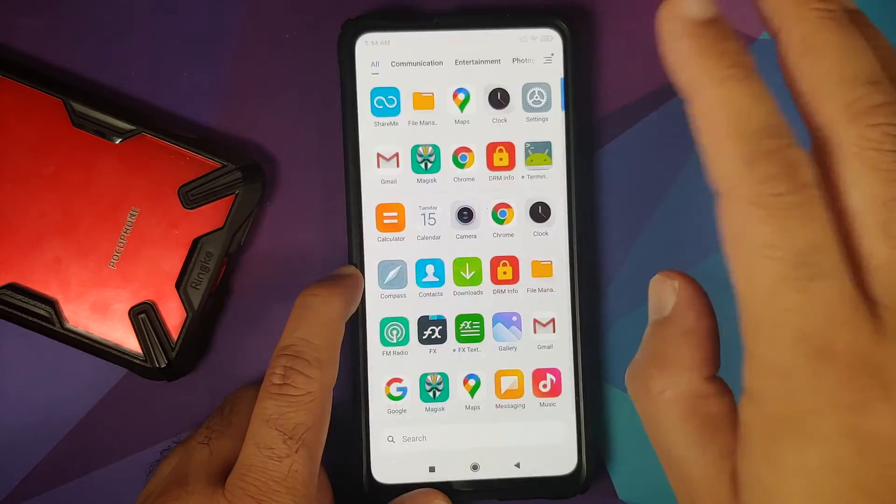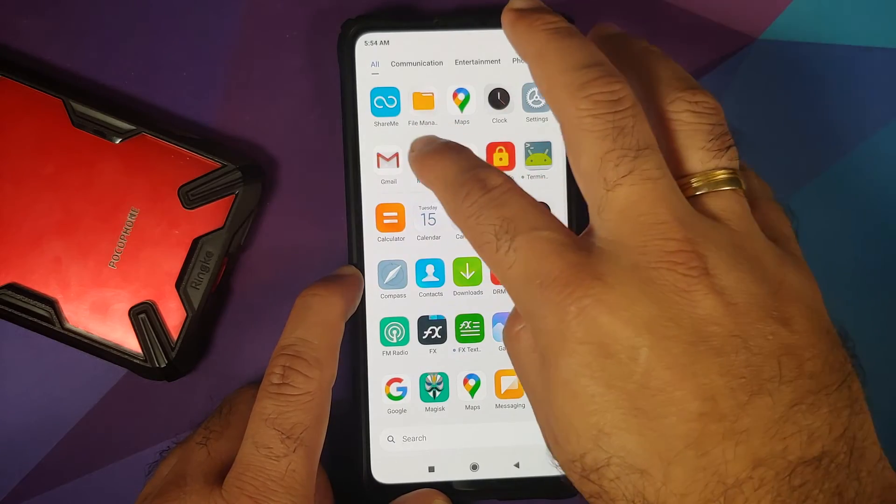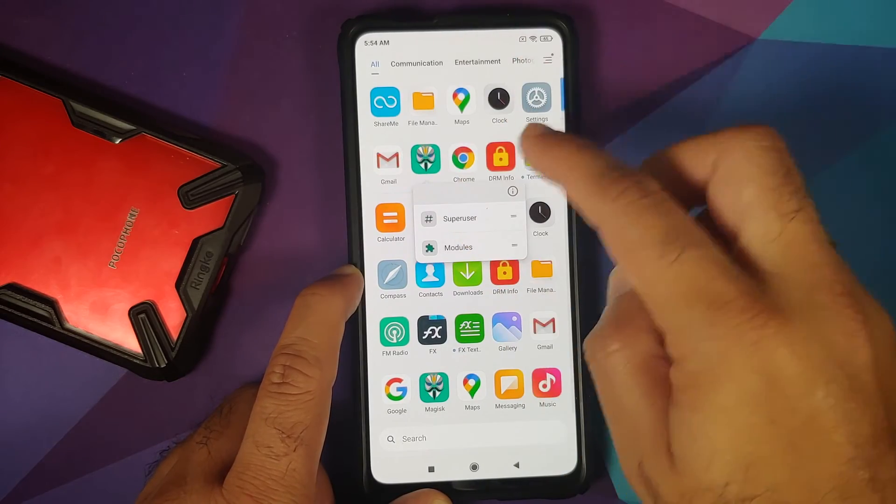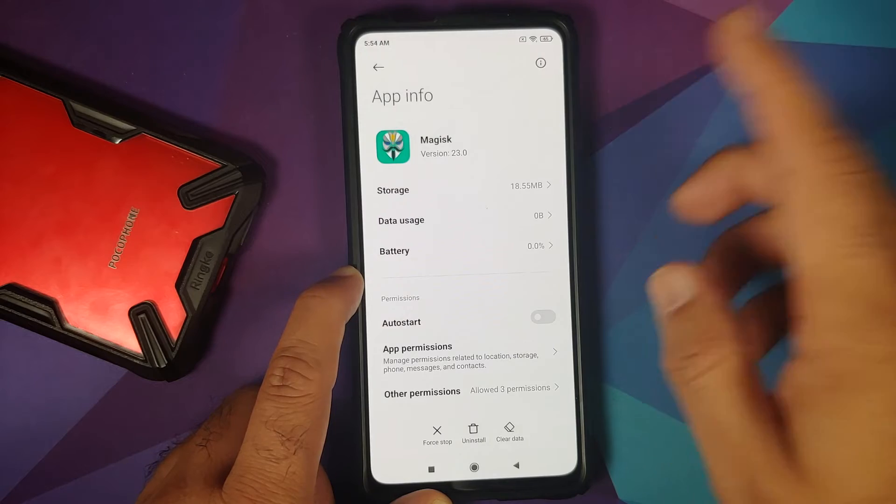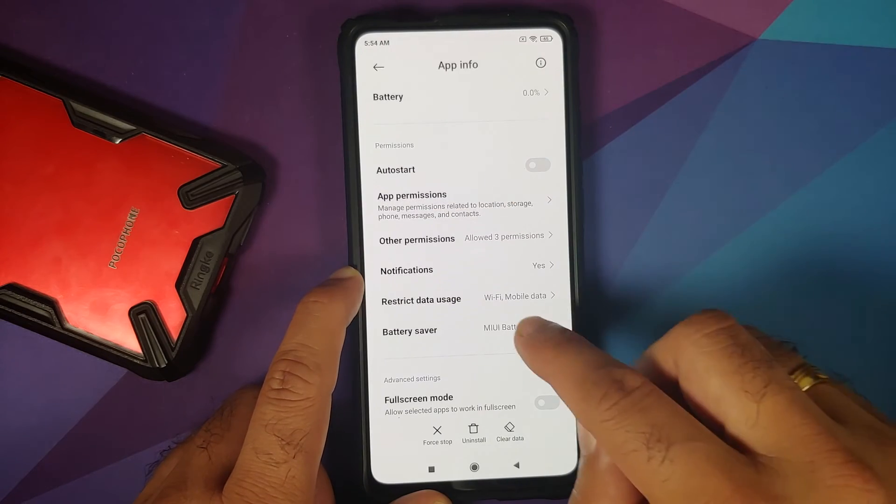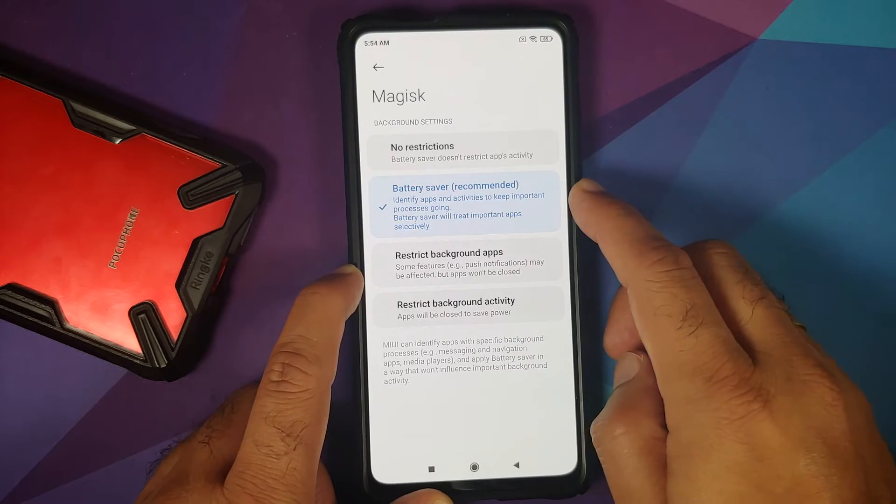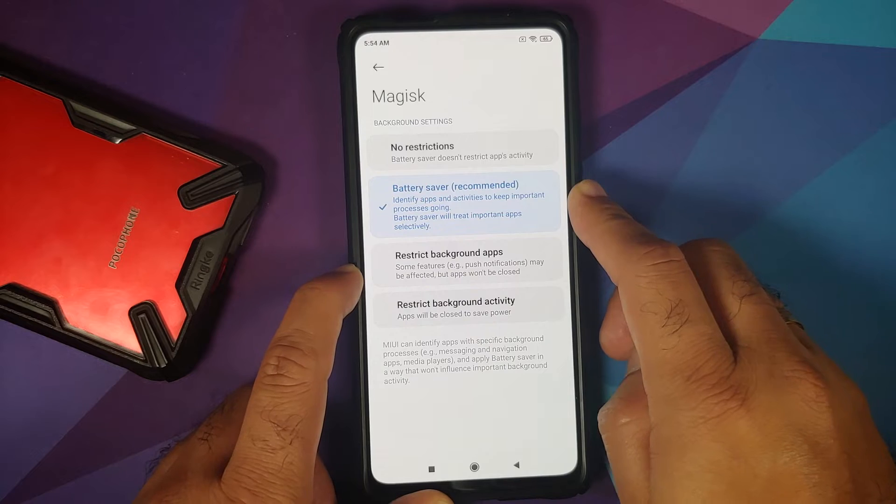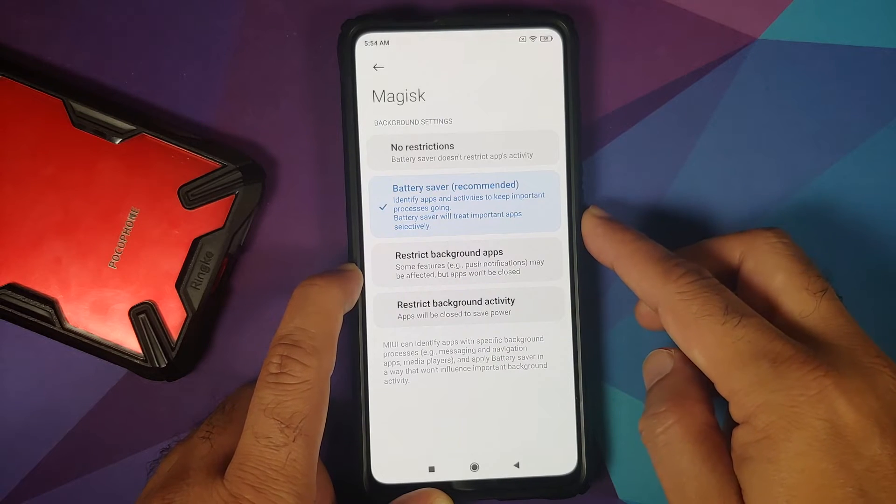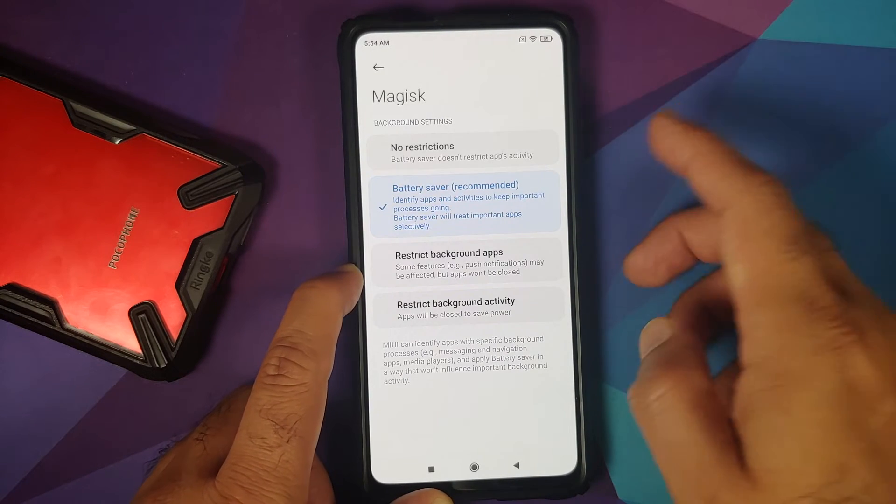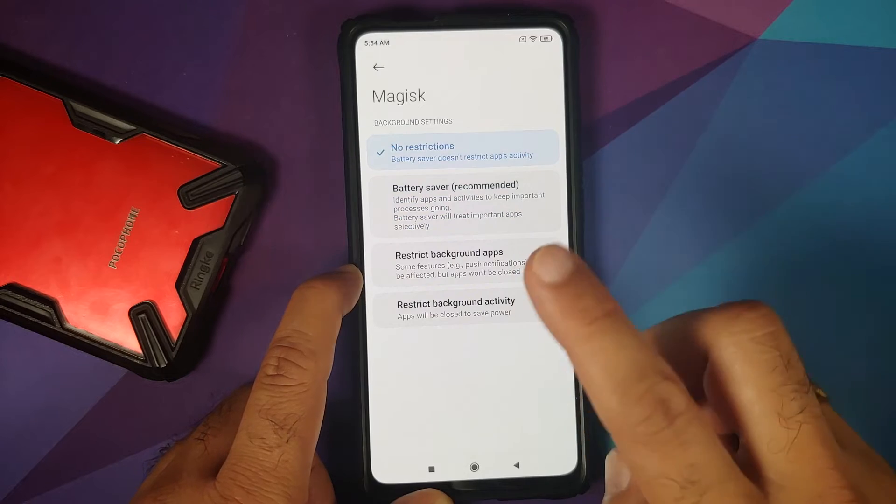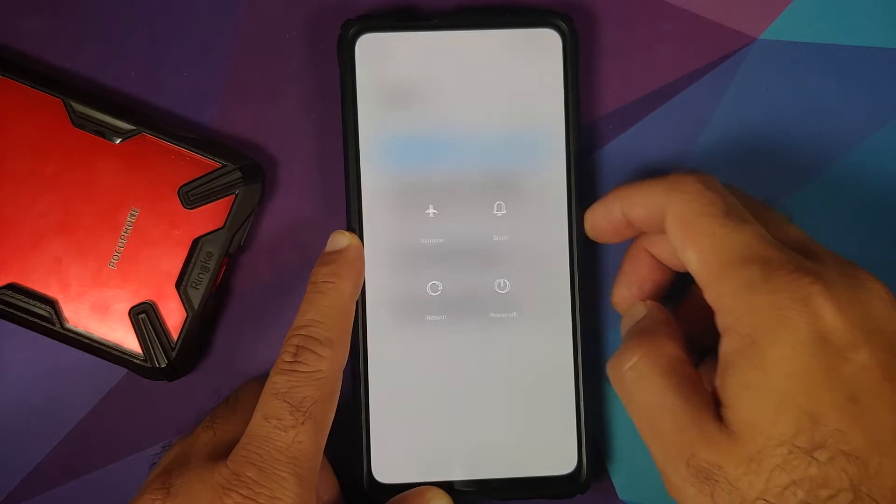Next up, make sure that Magisk is not being held in the background. So, Magisk press and hold on the icon. Go into application info and if you go into battery saver, you will see it is set as MIUI battery saver. And this causes major issues because you do not get the super user request prompt. So, set it to no restrictions and once that is done,